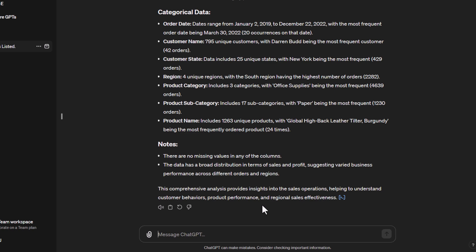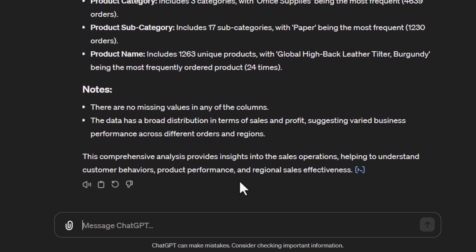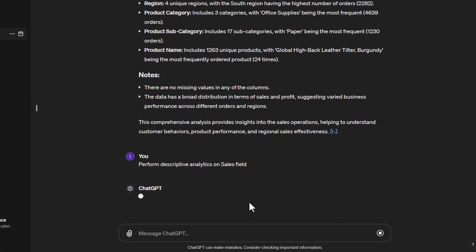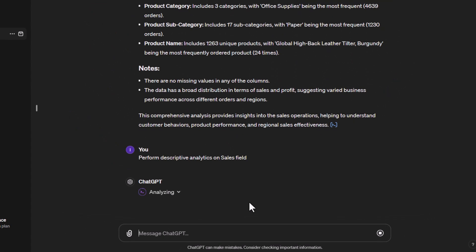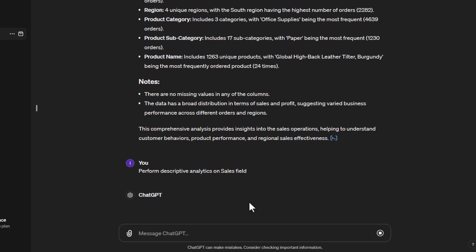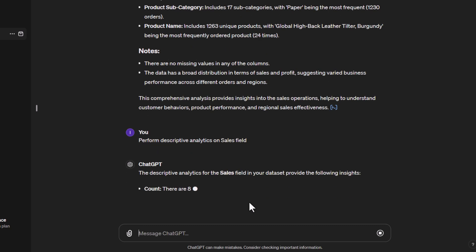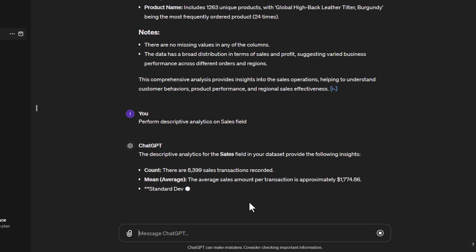Let's continue. Let's say we wanted just one field and wanted to do a bit more descriptive analytics. So let's perform descriptive analytics on just the sales field. We'll give it a chance to do a bit of analysis there.